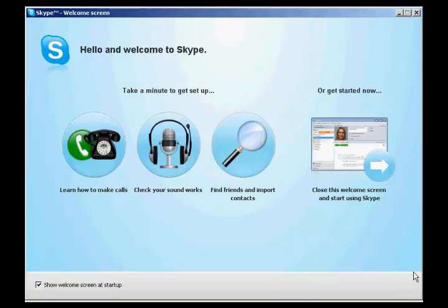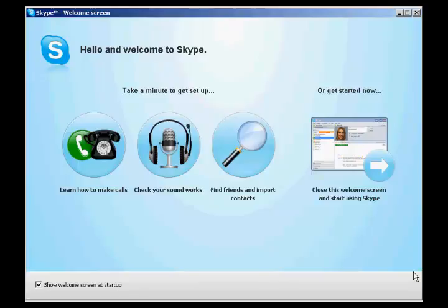And there we are. It's done. And you can then go through some of the tutorials that they have showing you how to make calls, how to find friends and import contacts and so on. And there we are. That's how you set up Skype.